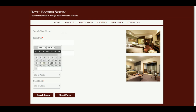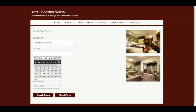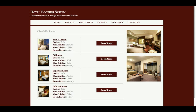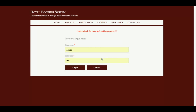This is the Search Room page. This is the search room form where you select the dates. For example, I want to book a room from 26th September to 29th September, with one room, two adults, and one child. Once you click Search Room, you get a listing of all available rooms from the database, and you can then book a room.